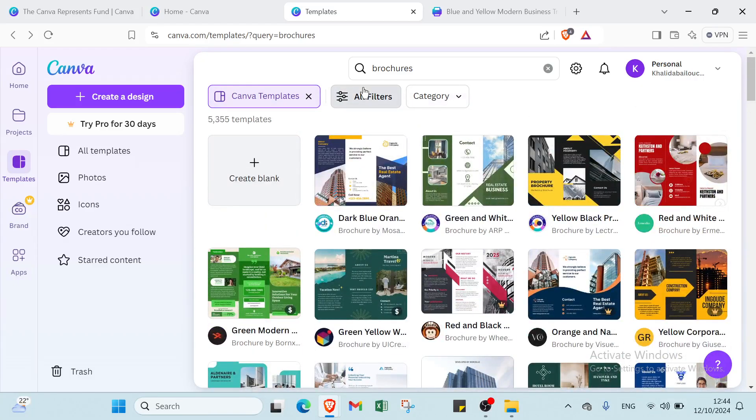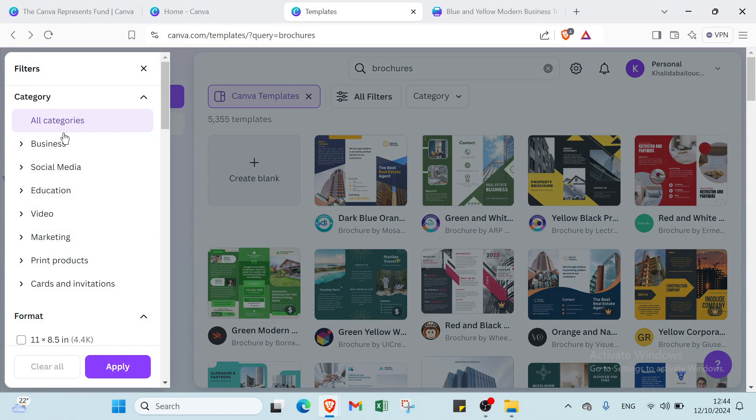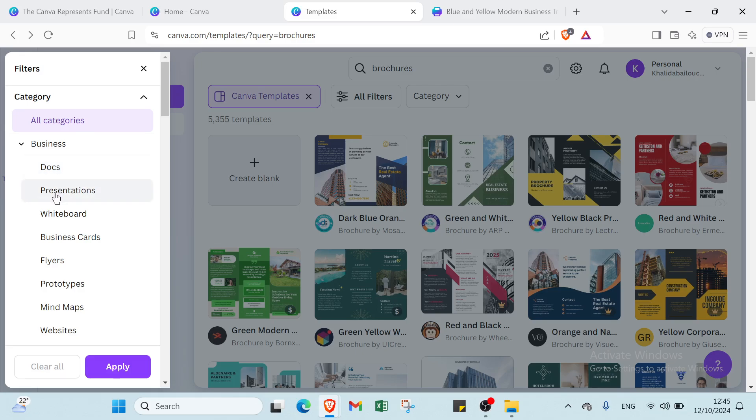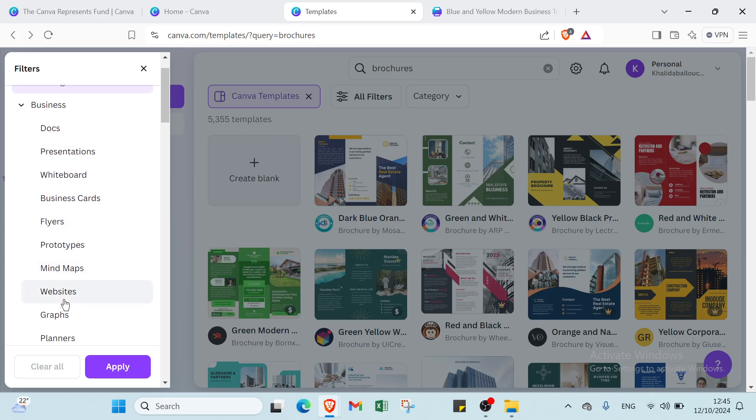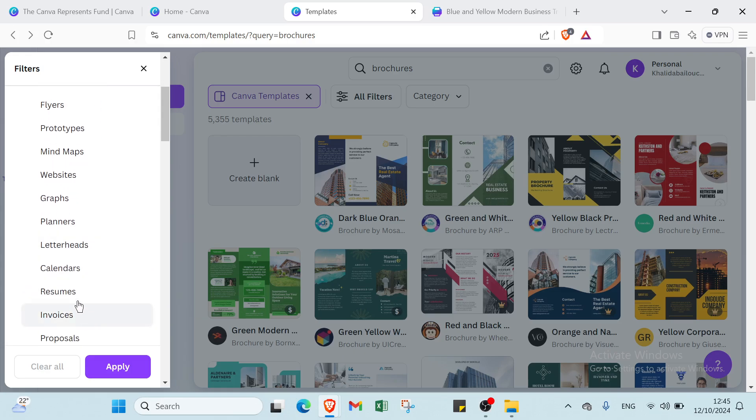First of all, we have to select the filter here. For example, here we have business. If it depends, if it's relative to the business, just click over business and select if it's documents, presentations, whiteboard, business cards, flyers, prototypes, mind maps, websites, graphs, planners, letterhead, and other things.